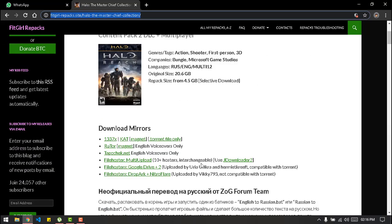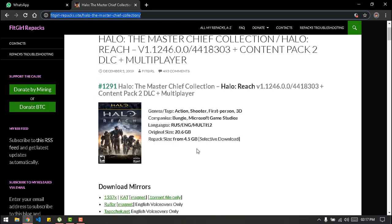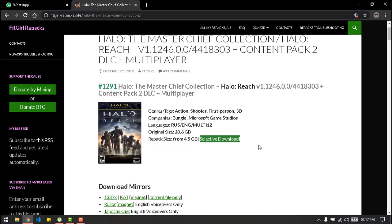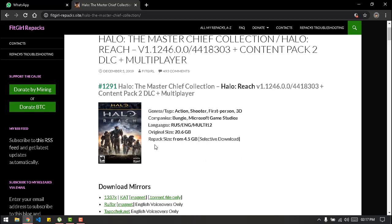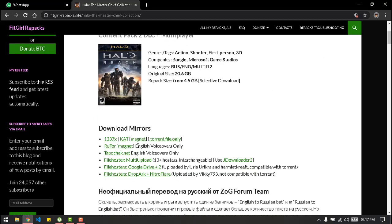All you need to do is head on over to this website, tap on this and the size is 4.5 GB which is selective download. So I'll be telling you how you can remove certain things so you can just download what you want and have your game working that way.